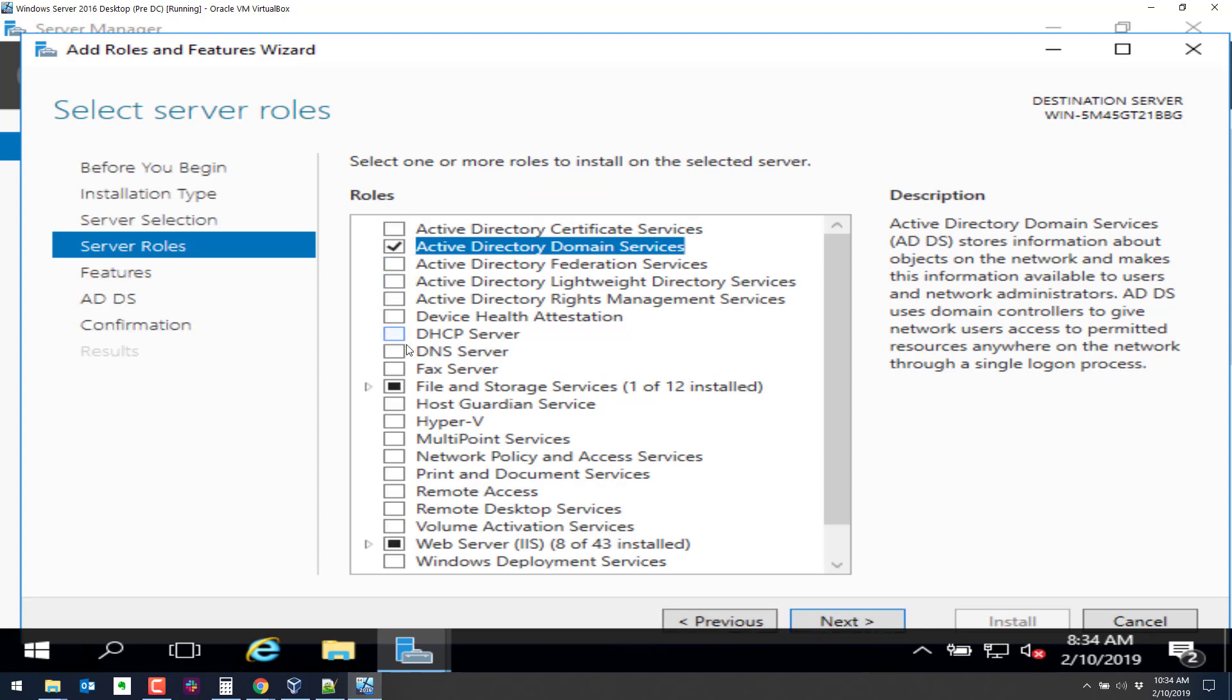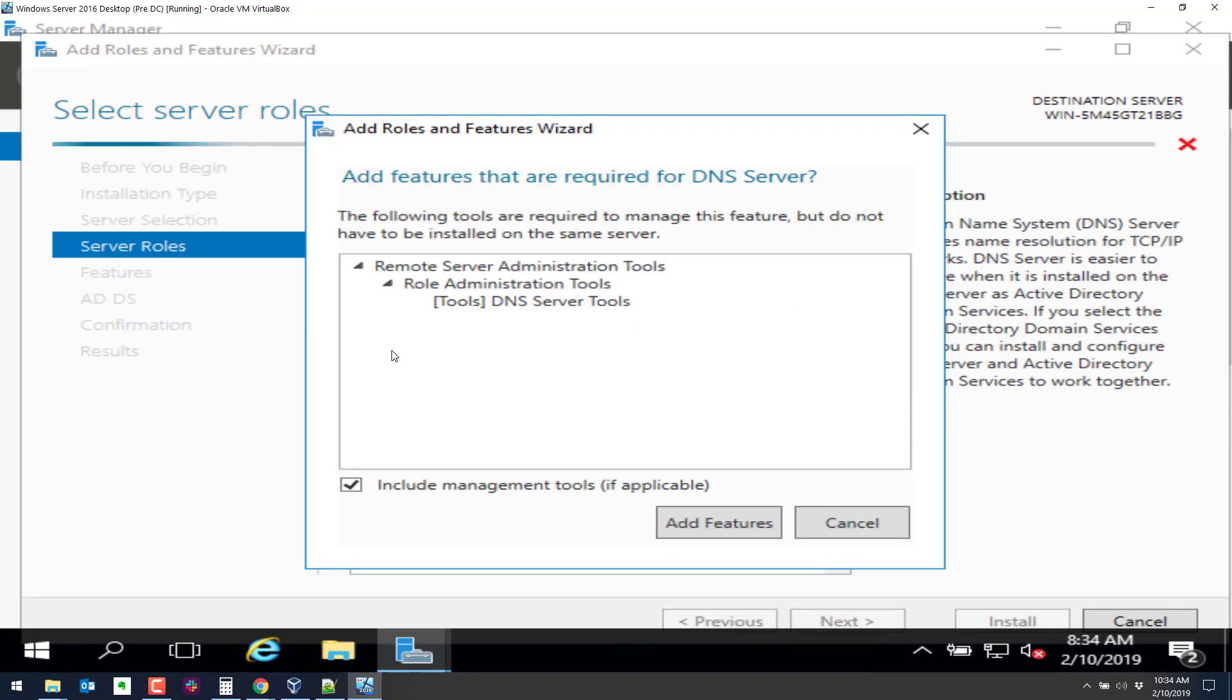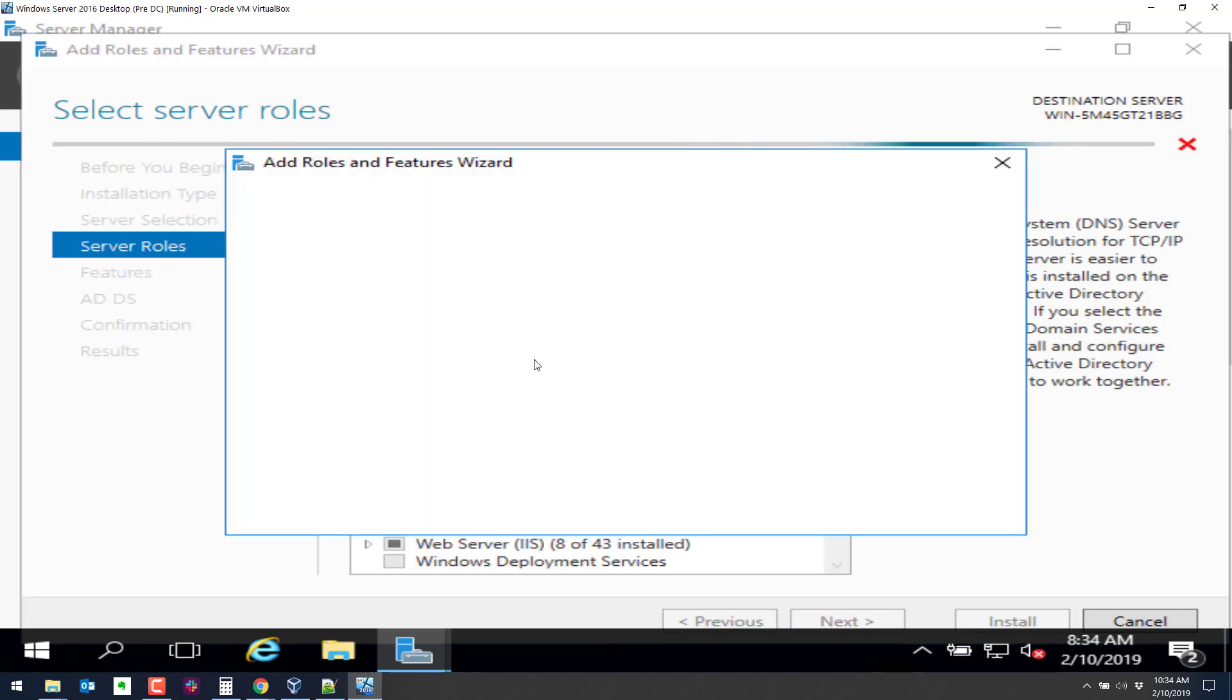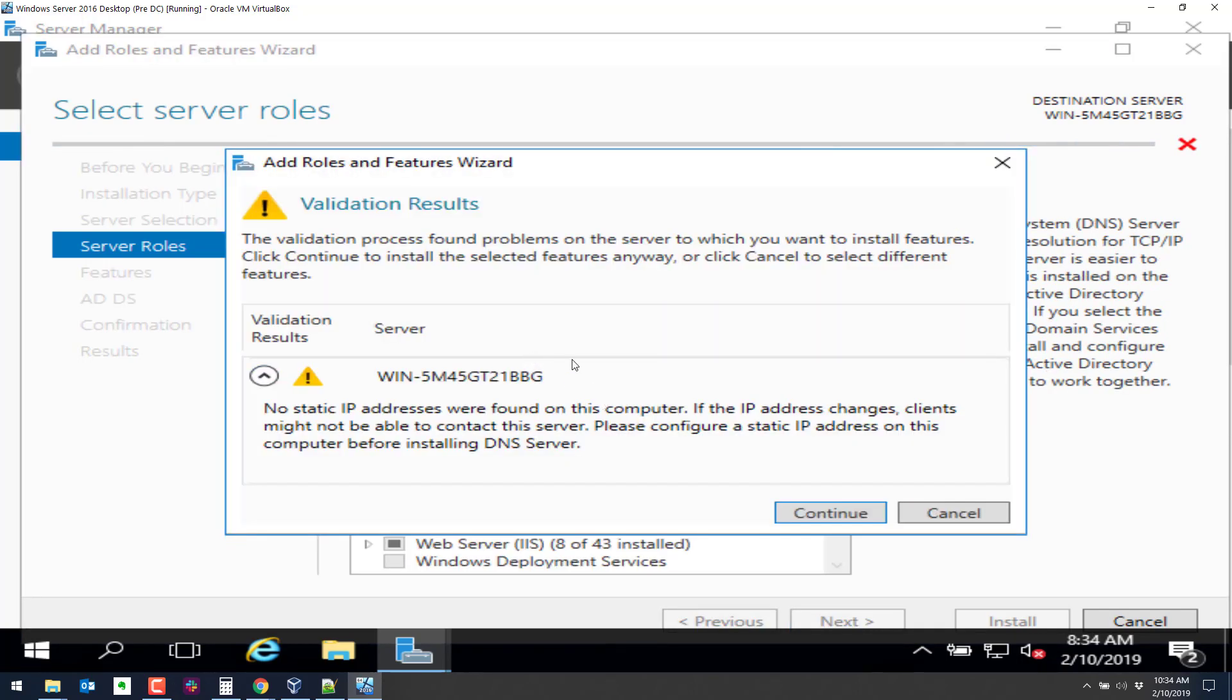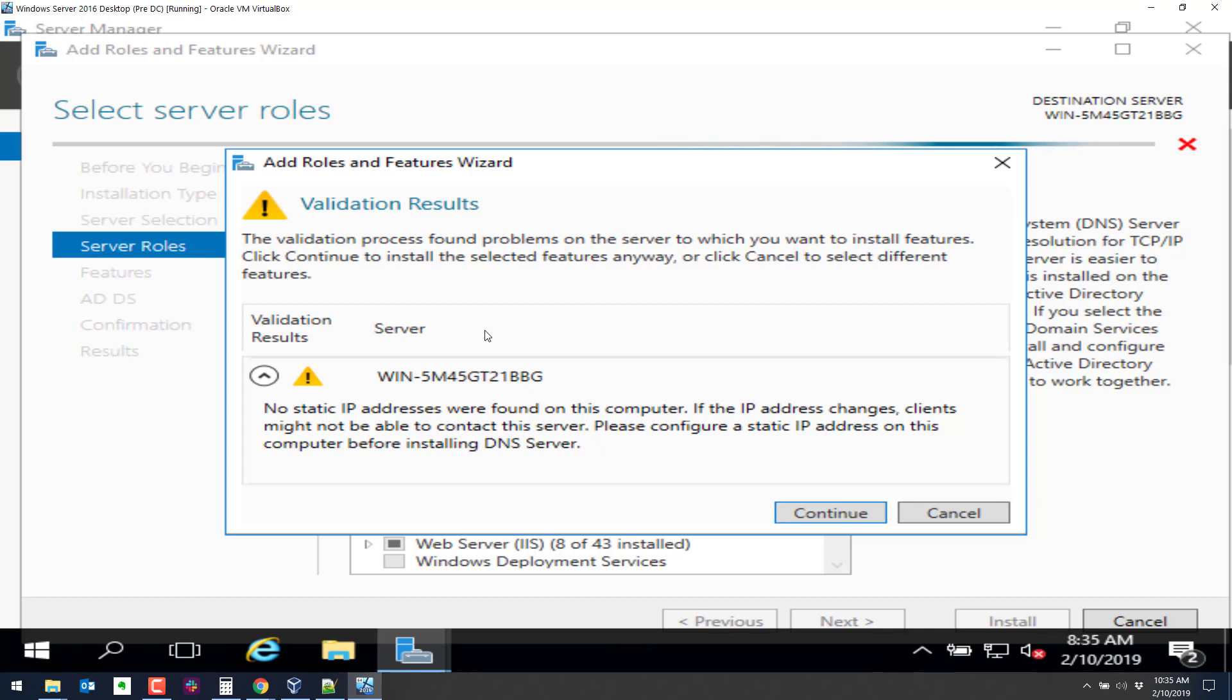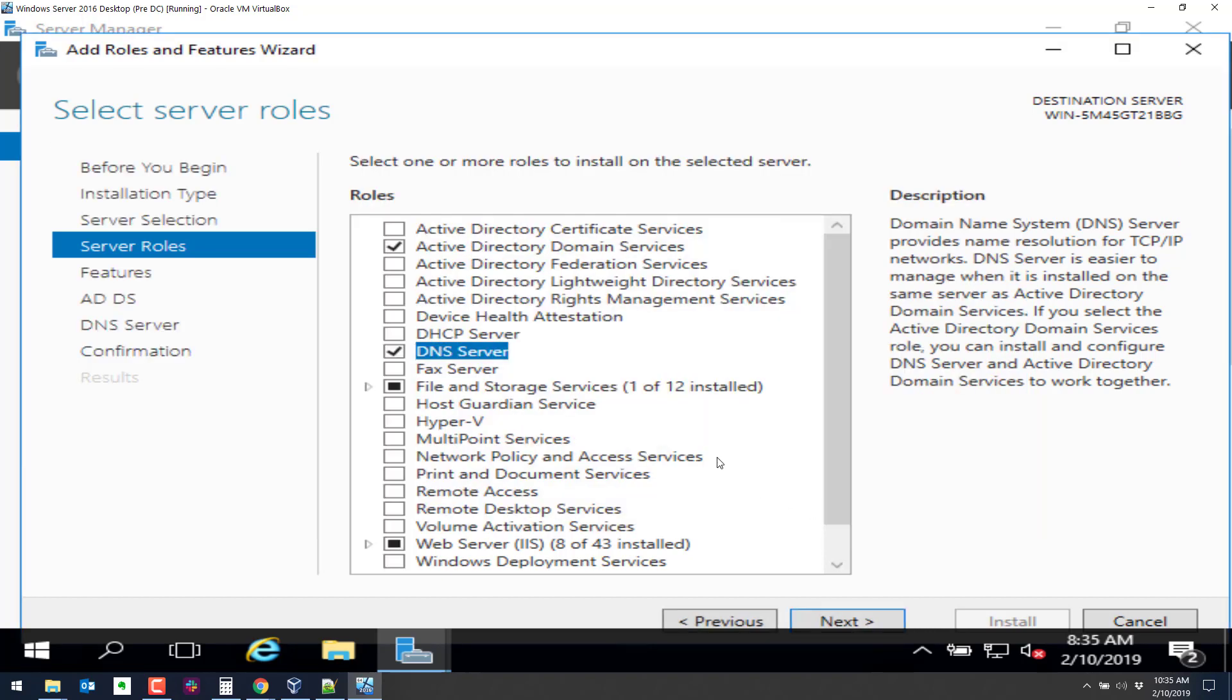Then we're also going to add DNS. So this is the first system on our network. So we need DNS. And this error message is basically just telling us that we have a dynamically assigned IP address currently on this system. The IP address is assigned through VirtualBox. And that's okay. This is not a production system.